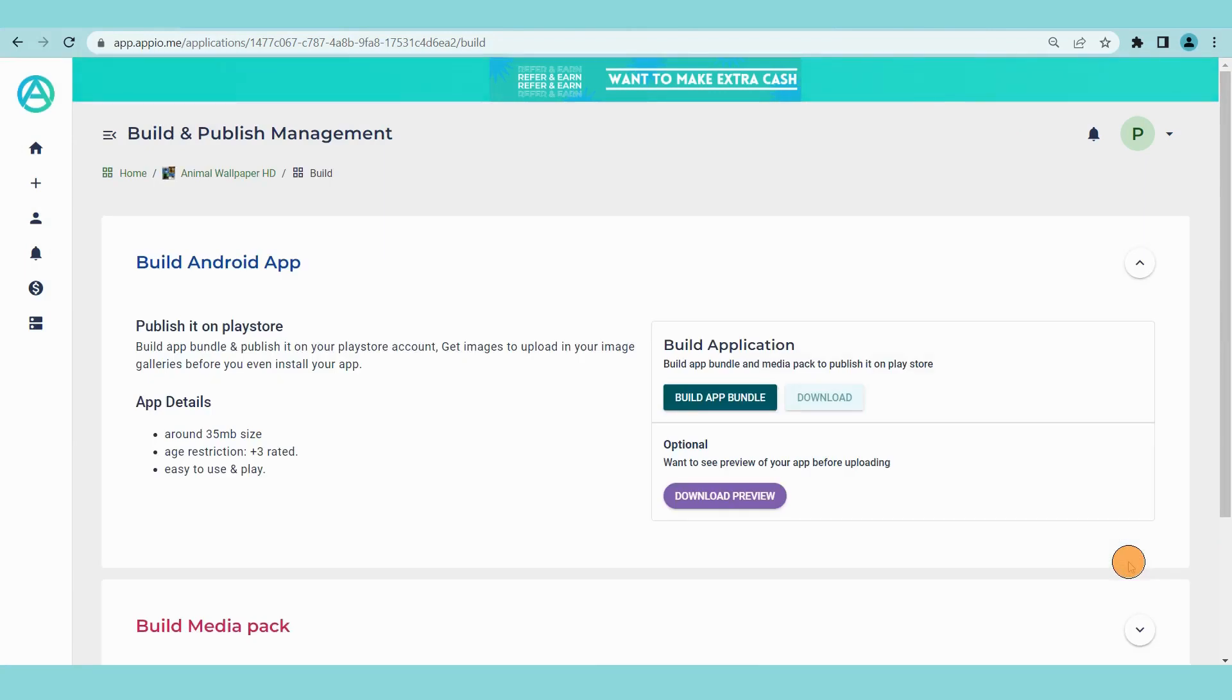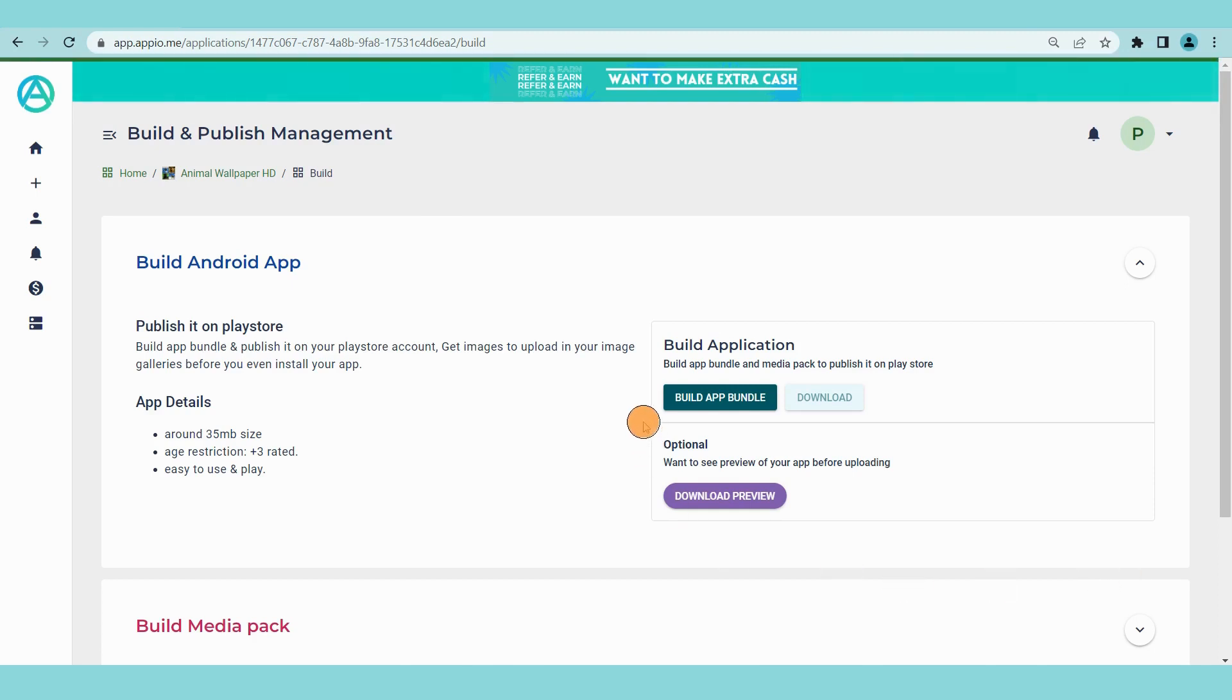Step 3. Build files. This section is for building the files which are required to publish app on google play store. If you have provided the complete details while creating the app and you have provided minimum contents required for the app.